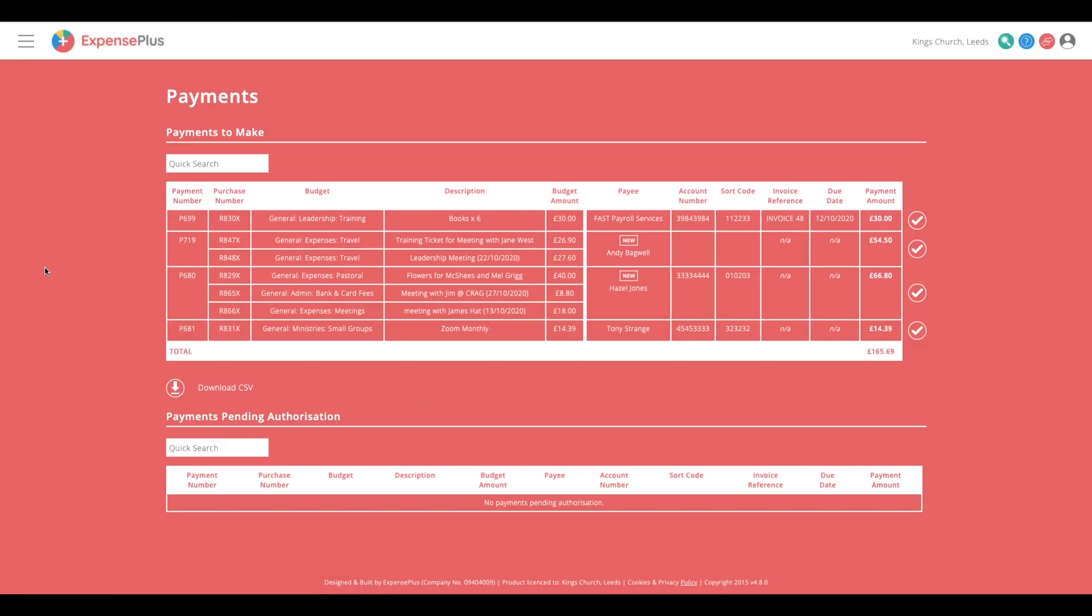Once approved, payments are compiled into a list for action, usually on the same day each week. Expenses from the same payee are automatically grouped together for efficiency and to avoid payment errors.